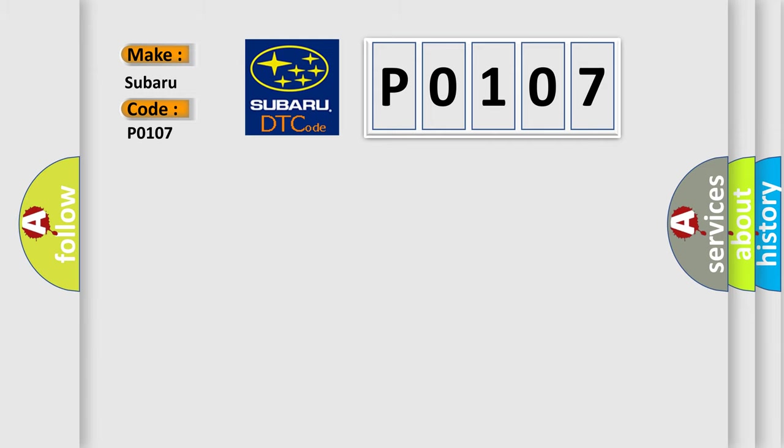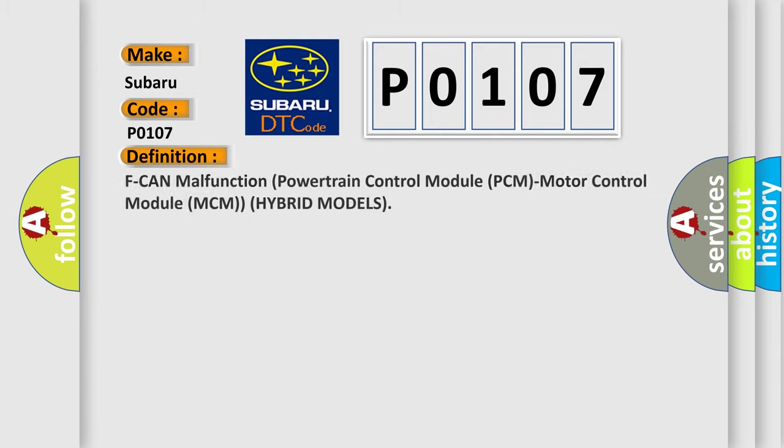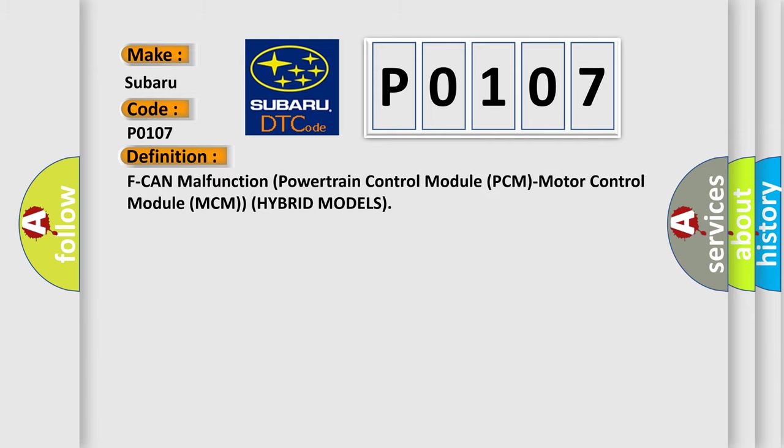The basic definition is PCM malfunction: powertrain control module PCM, motor control module MCM in hybrid models.